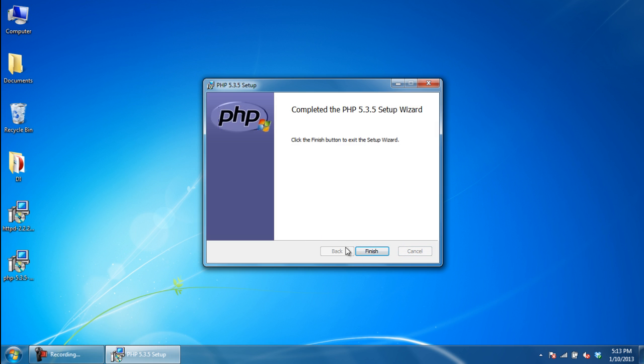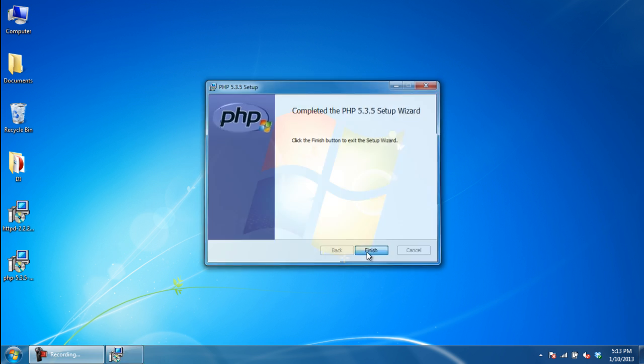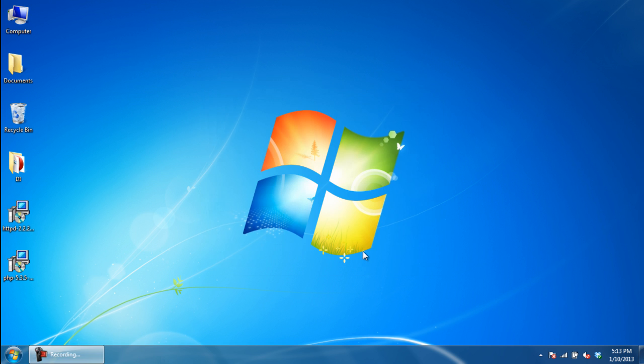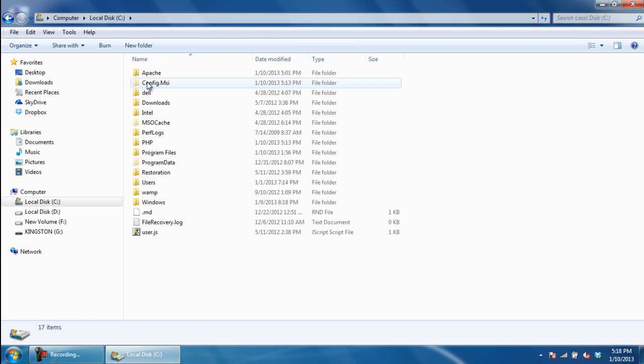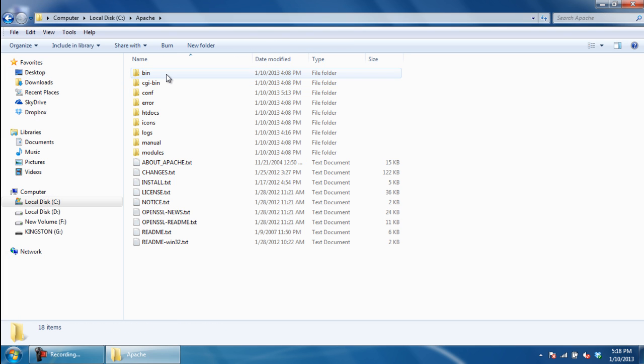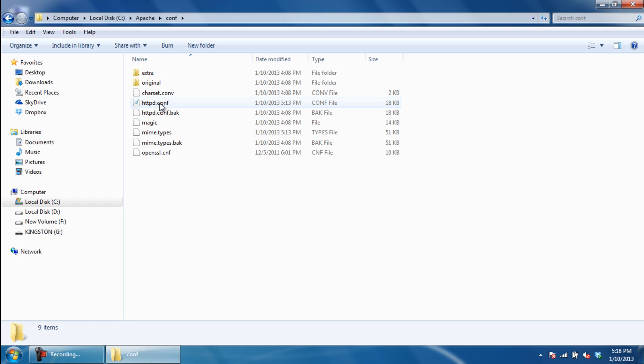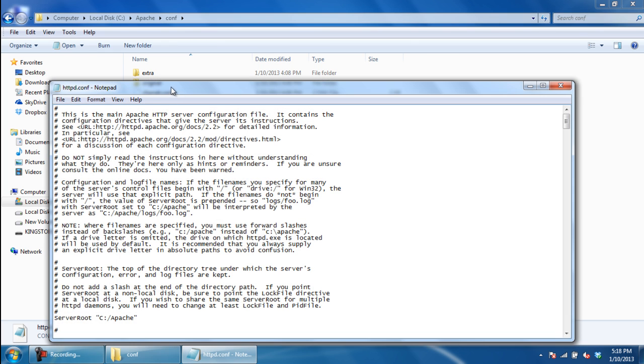Once the installation is complete, we will have to load the PHP module for Apache 2x server. For that, access the conf directory and open up the httpd.conf file using Notepad.